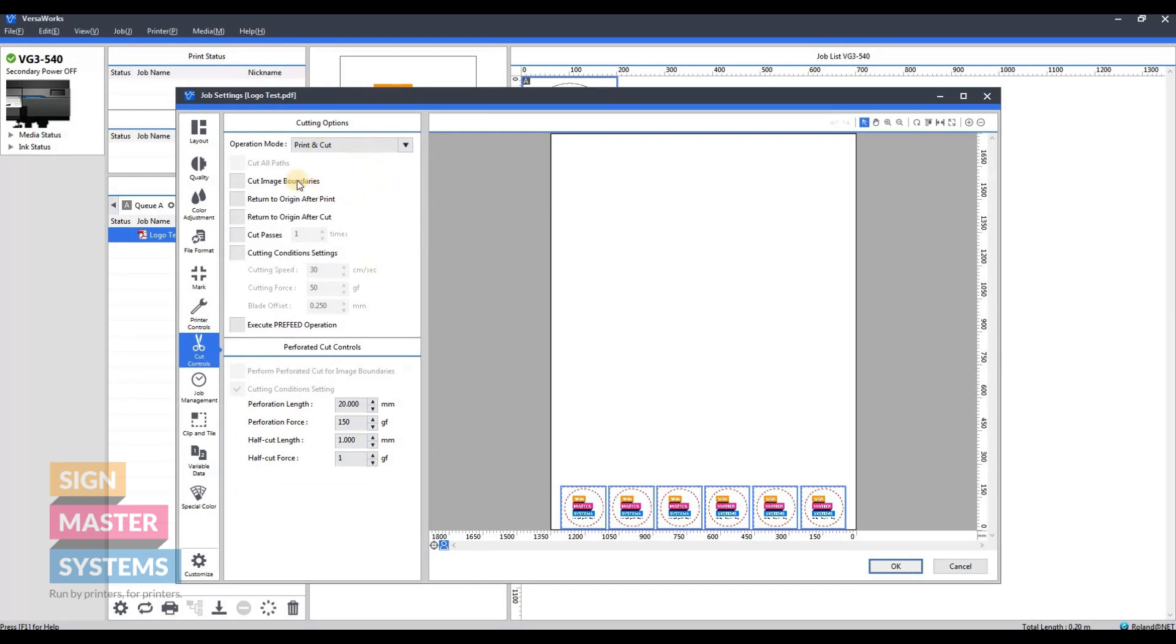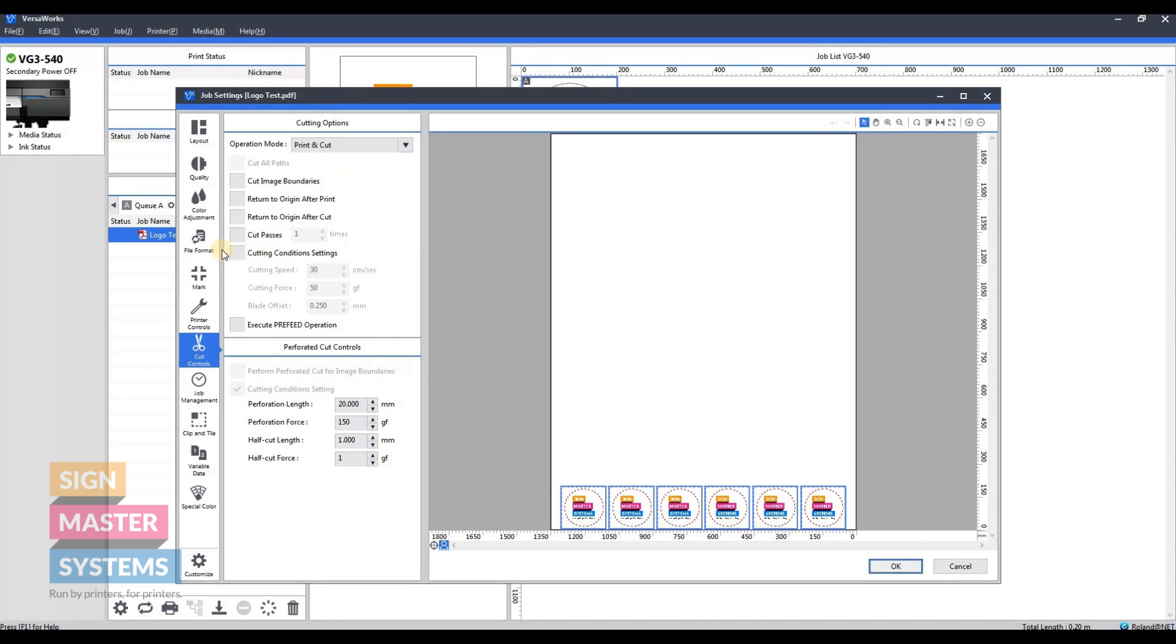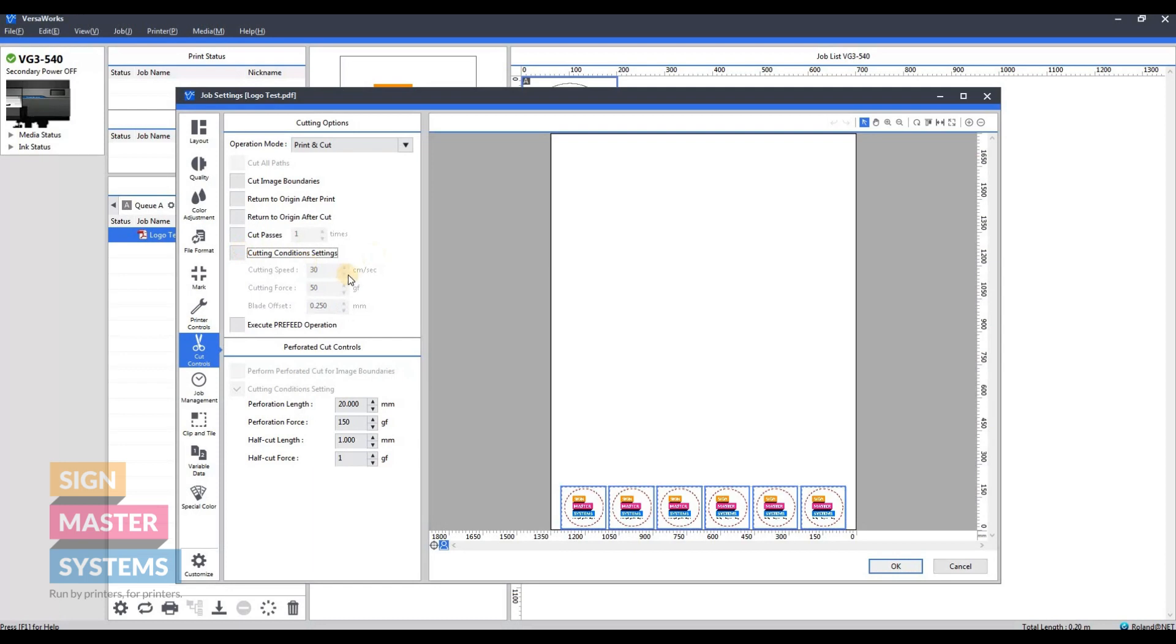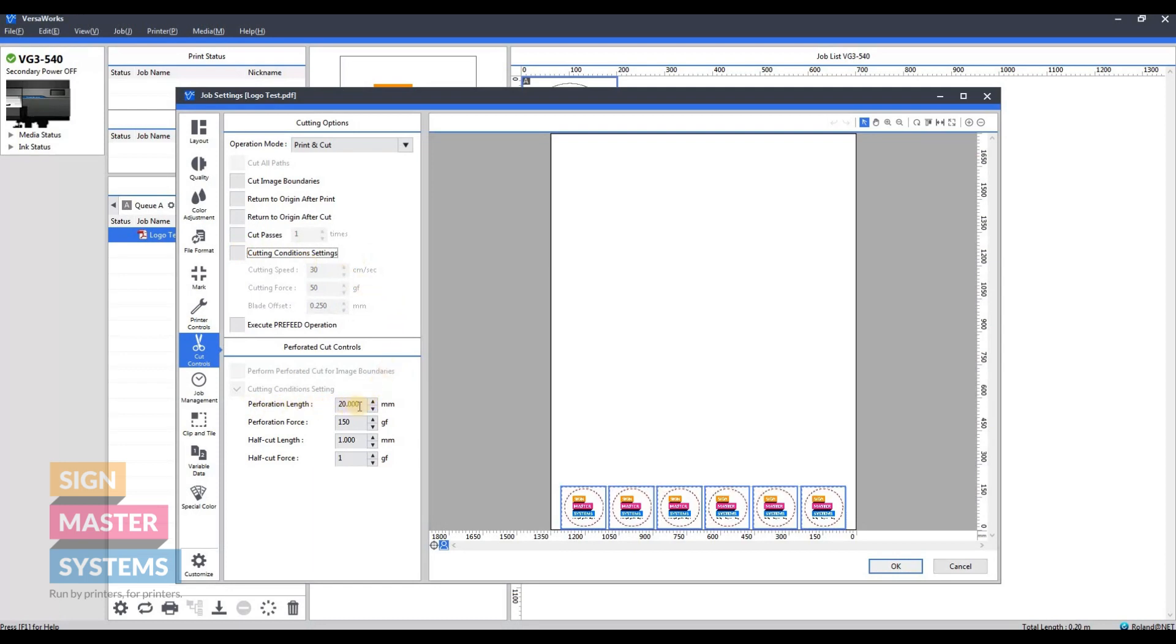This is your print and cut section. The cut conditions are grayed out because I personally like to set all of that on the printer before I move on to the software side of things. If you want to do it on the software, you can.